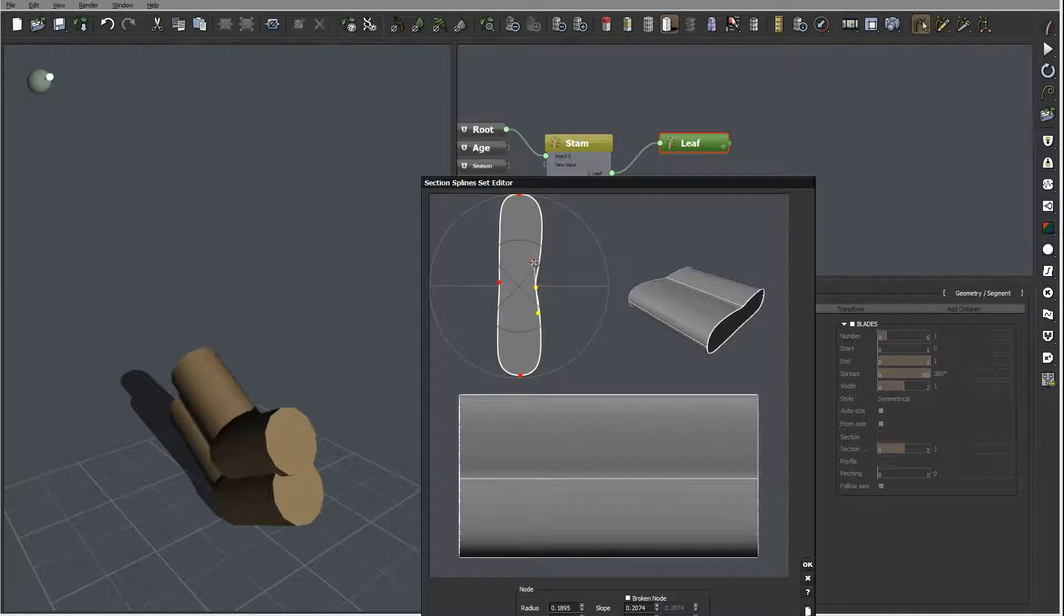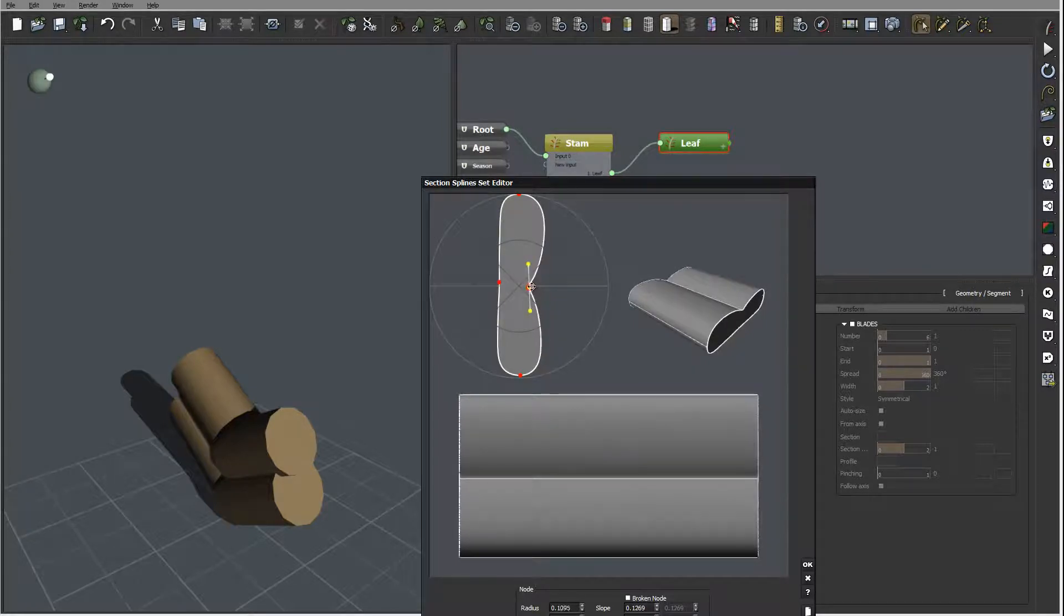And bring about here, this is will be top of our leave, and we'll just maybe slightly right here. Let's click okay.